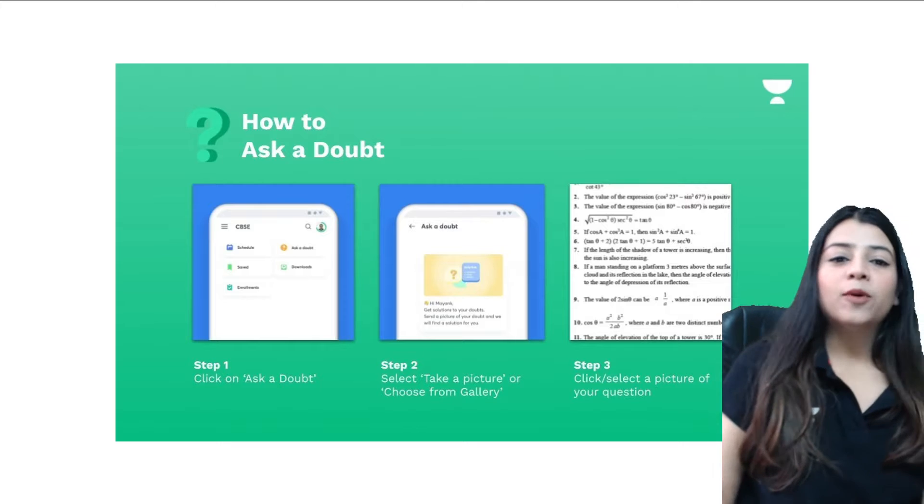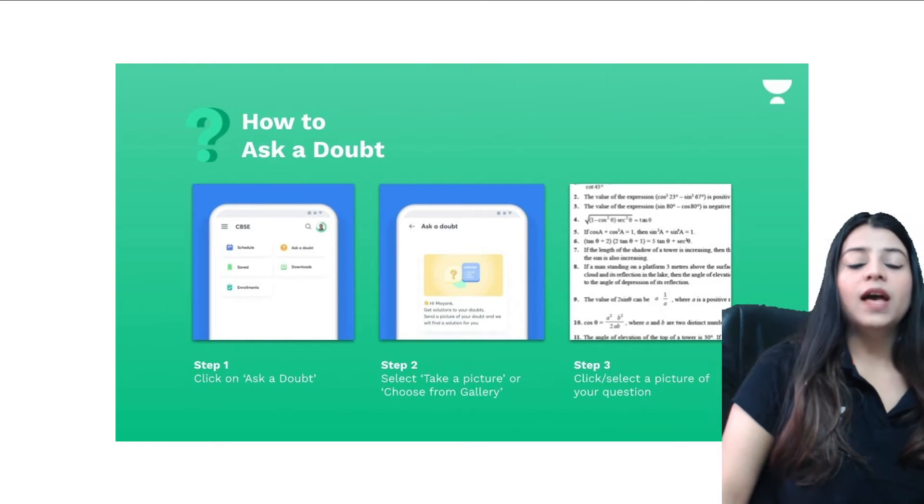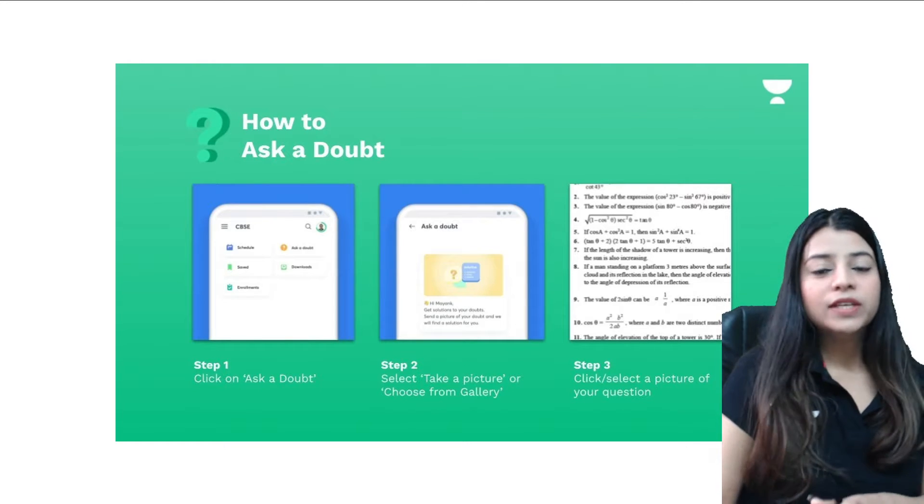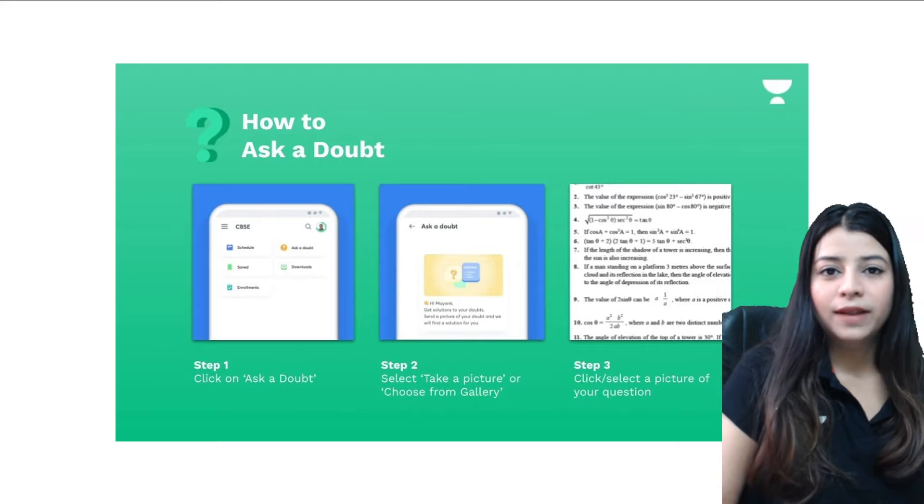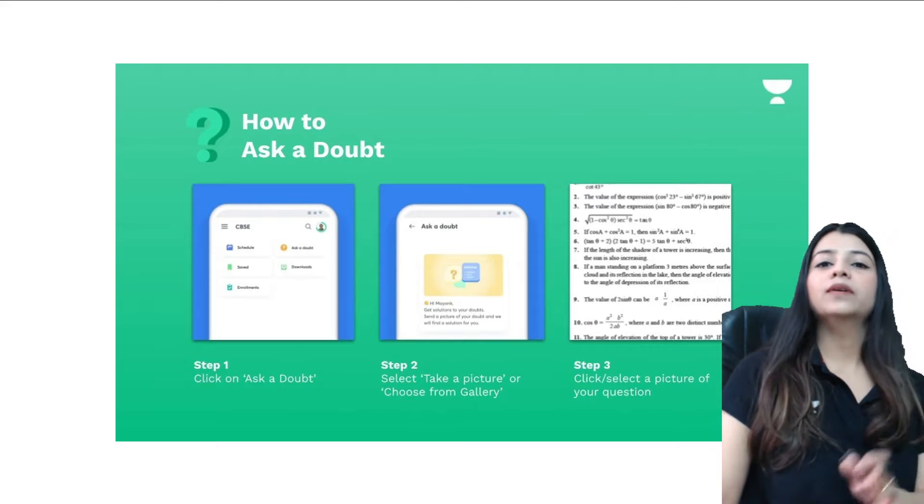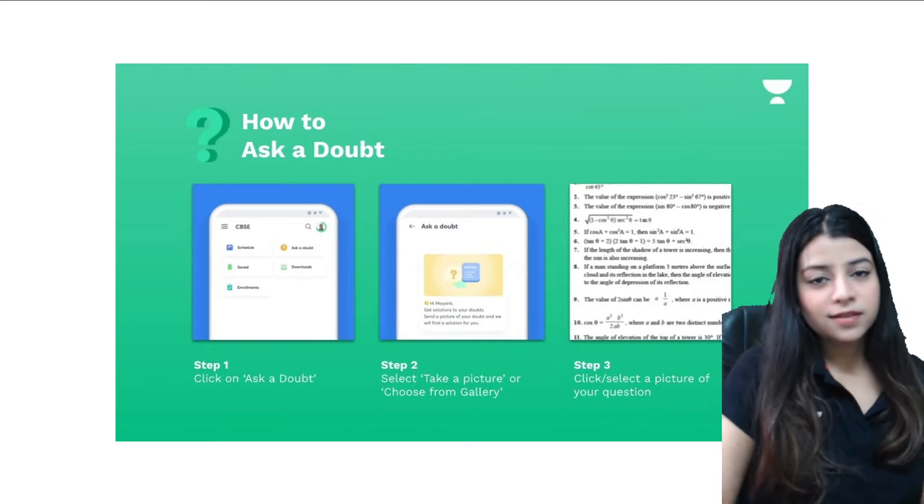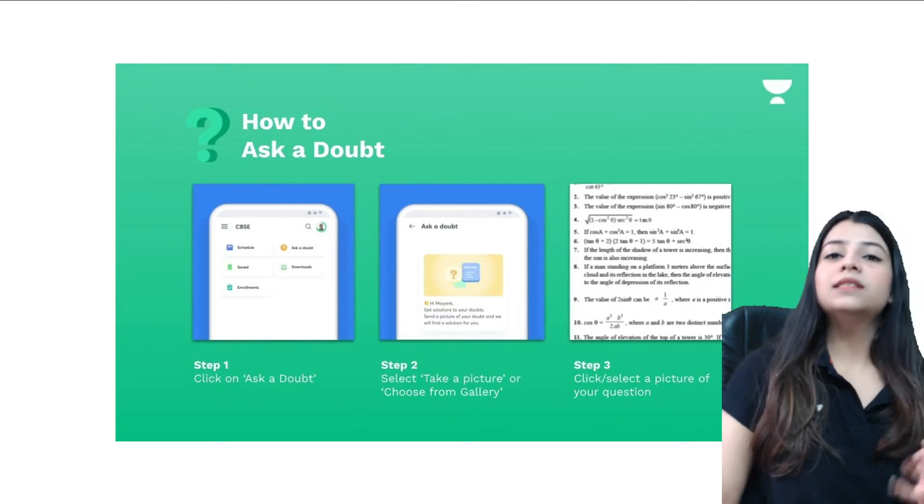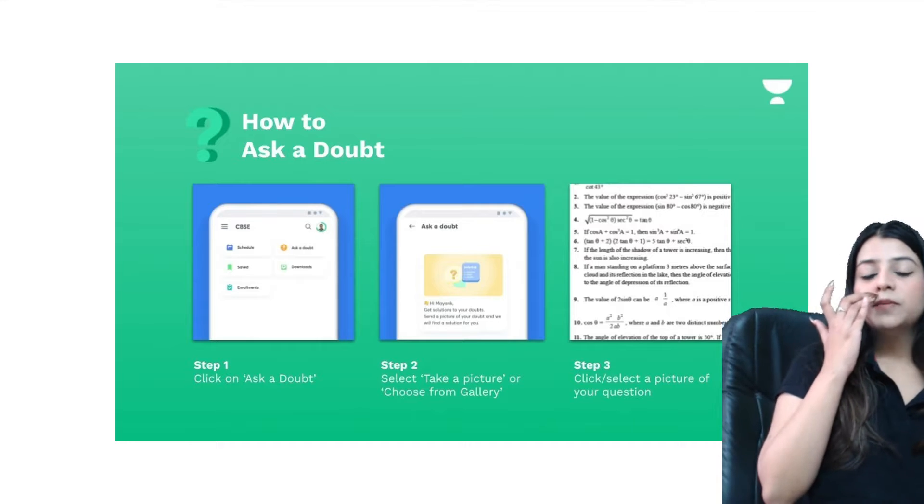So basically you just have to go to Unacademy application, and now this feature is also available on the website platform. You can access it on your laptop or PC and I'll tell you how to do it.